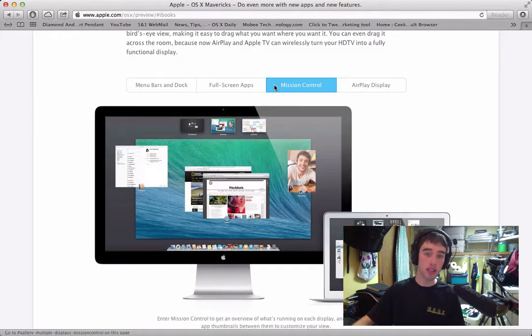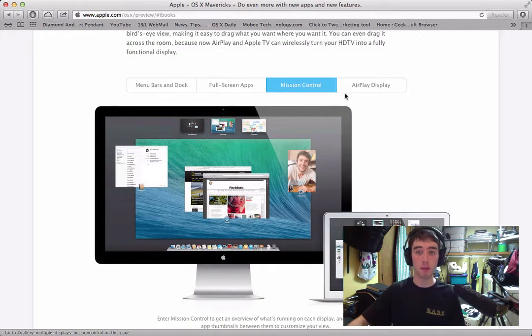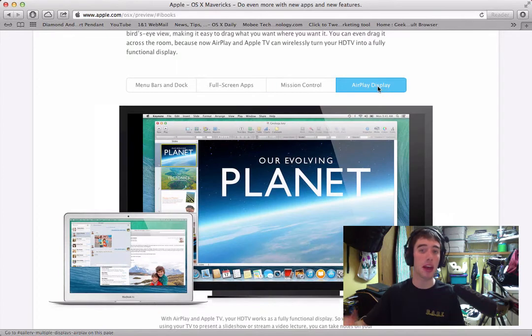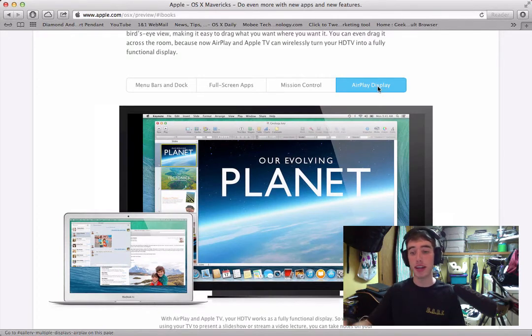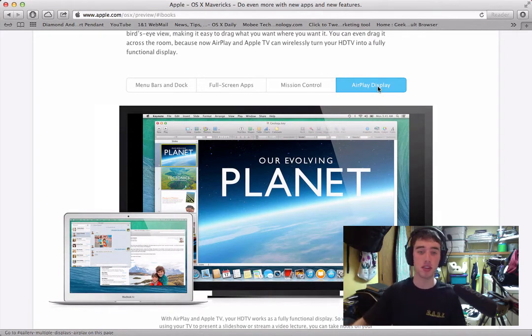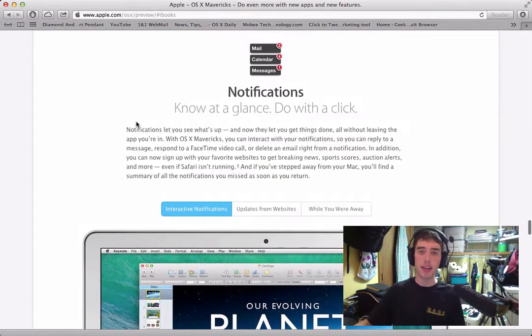Of course on all these displays you're going to have Mission Control, and also if you have an Apple TV with AirPlay, you'll be able to turn that into a second display for maybe like a presentation or something like that.